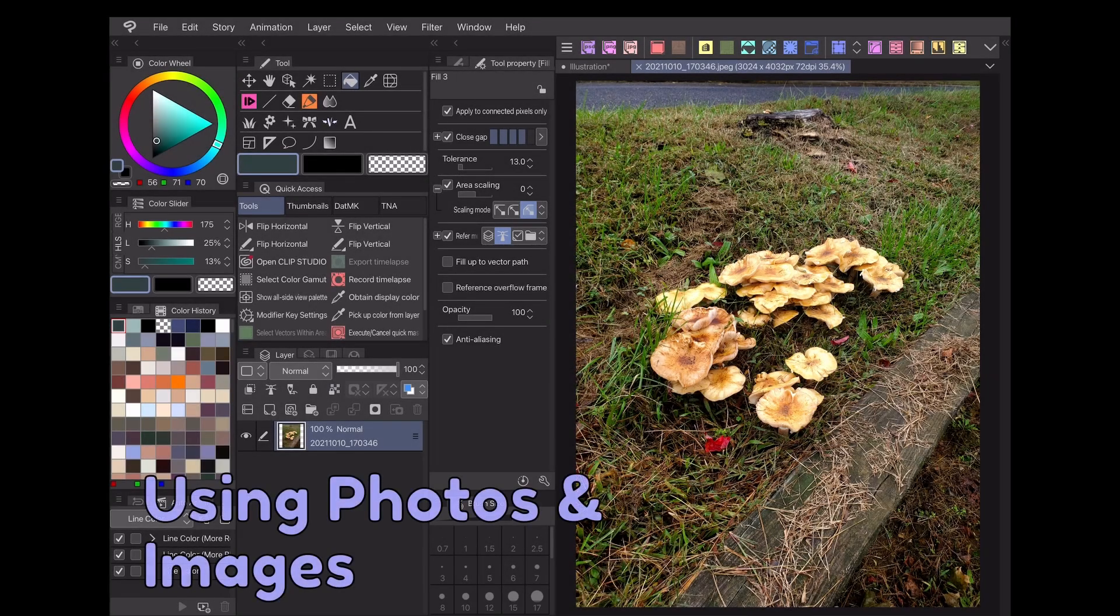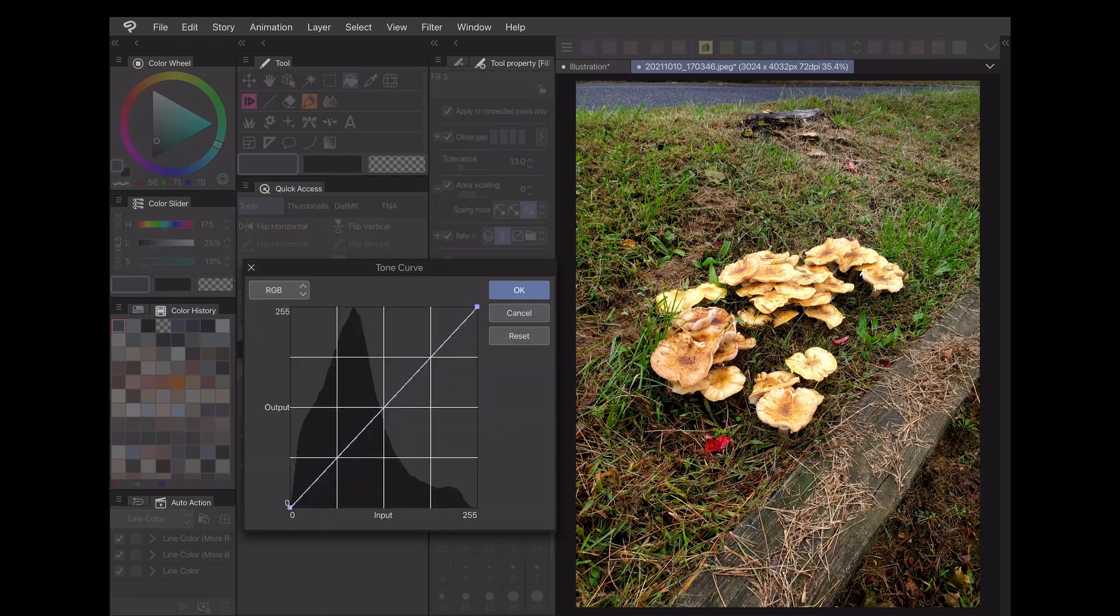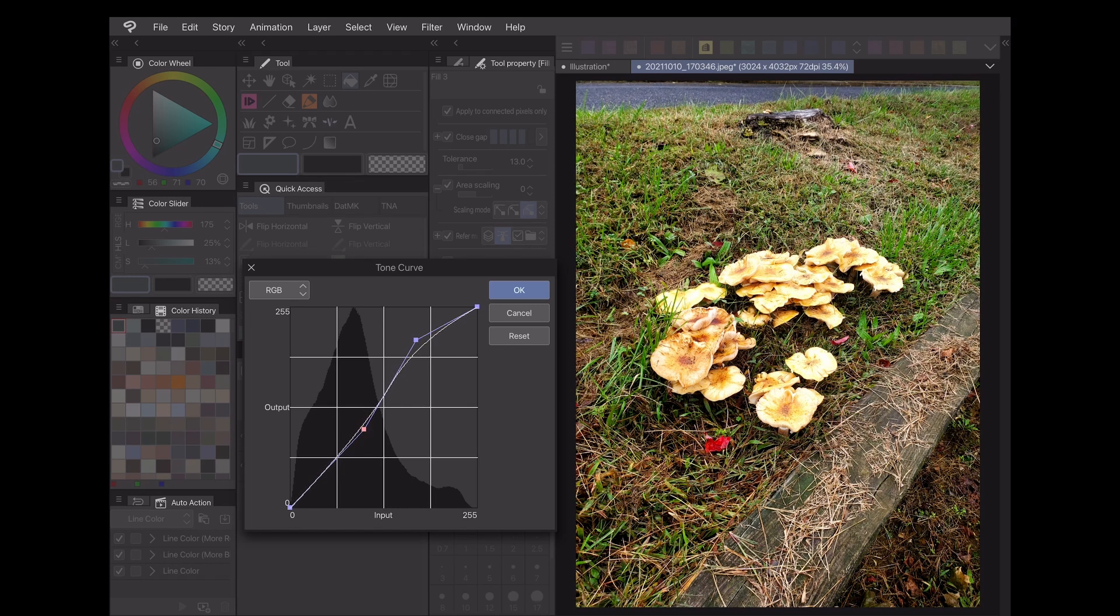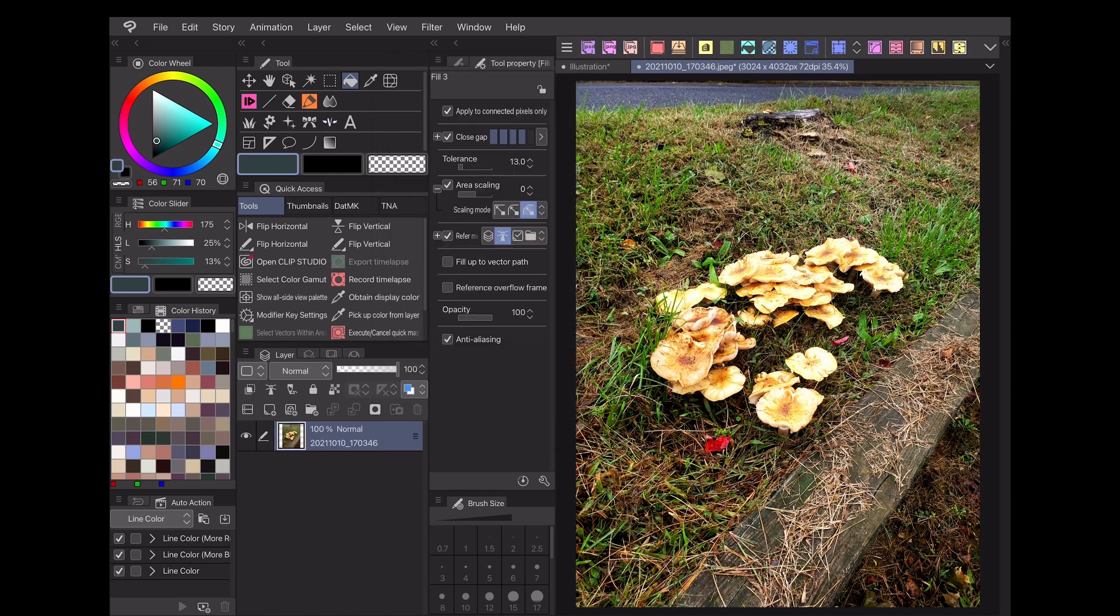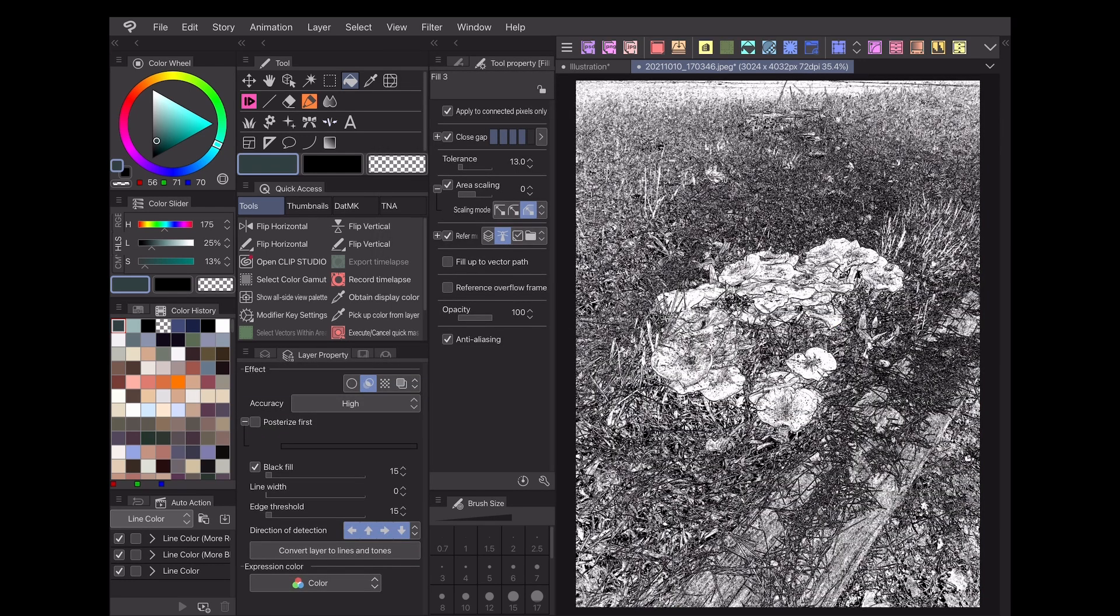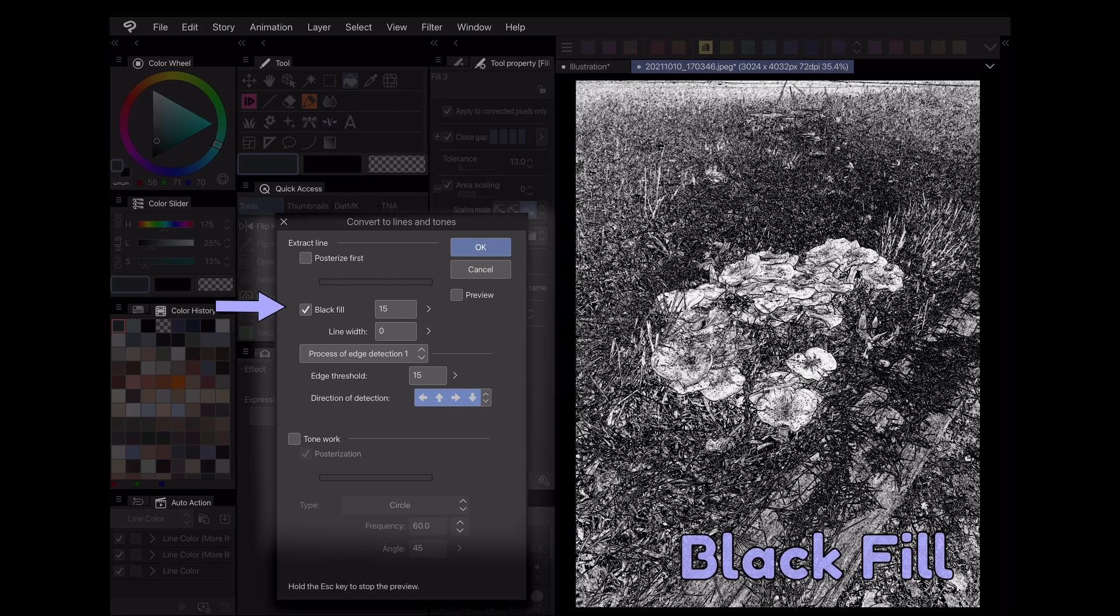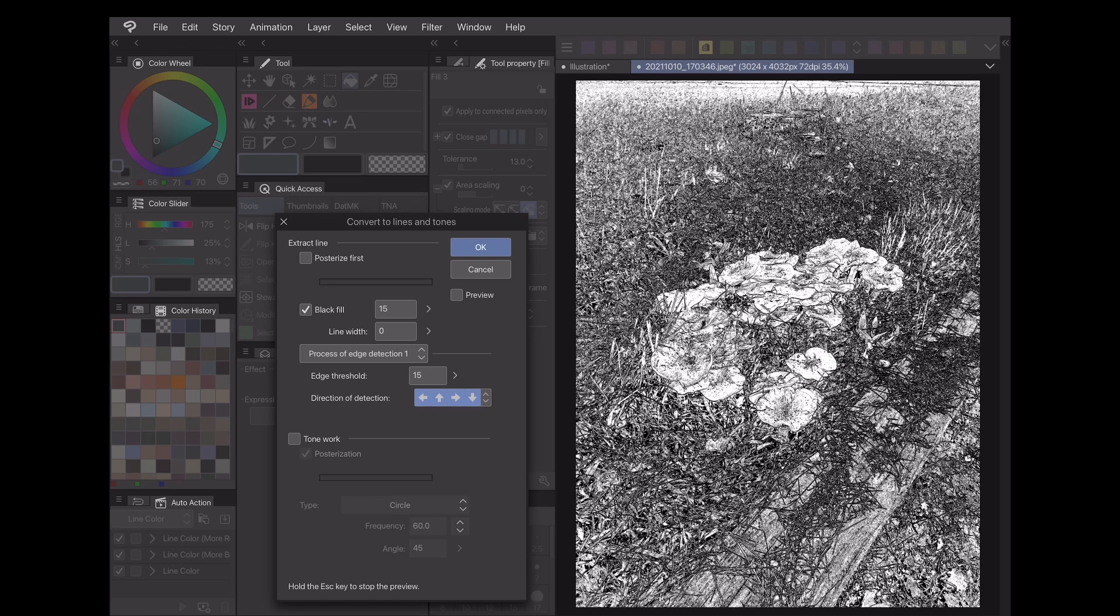The extract line function can also be used with photos and images. For maximum potential, I recommend using an image with high contrast. If yours doesn't, you can use adjustment layers to tweak the colors until there's a good range of values. For this example, here's a photo I took of some mushrooms outside. After pressing the convert button, I like to make sure the black fill button is checked. That'll fill in darker areas and give a better sense of contrast to the line art and tones.